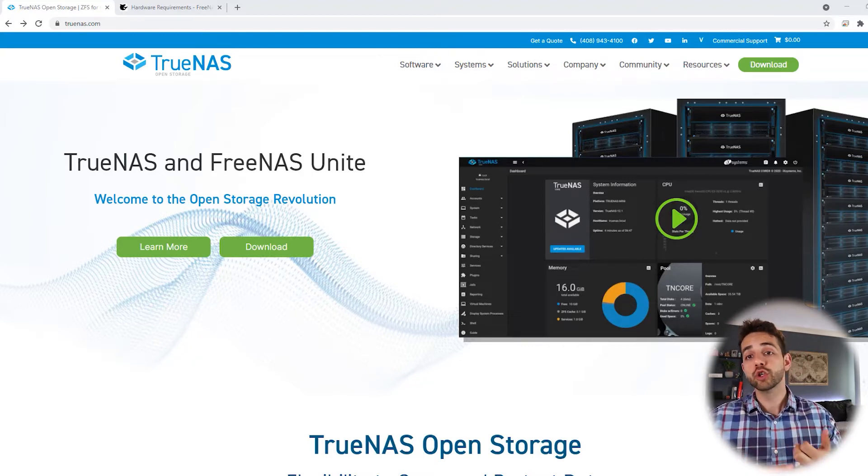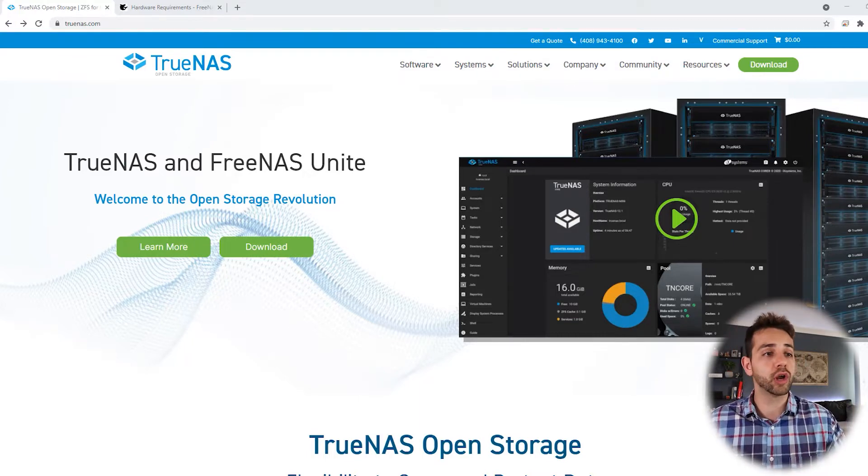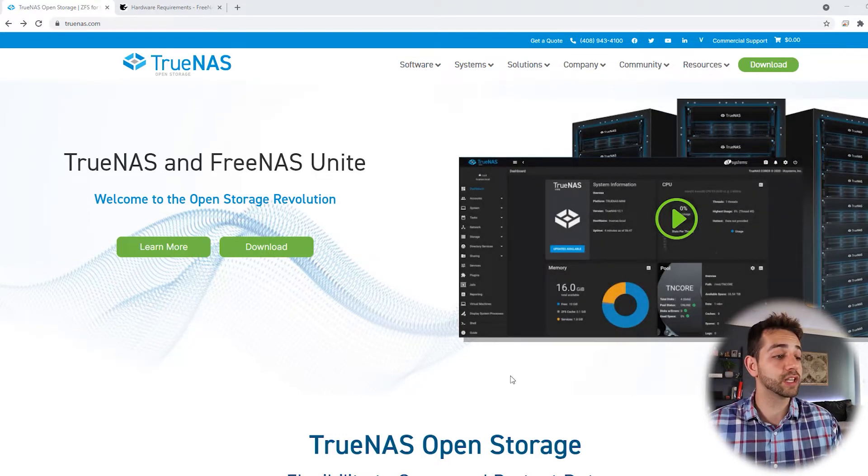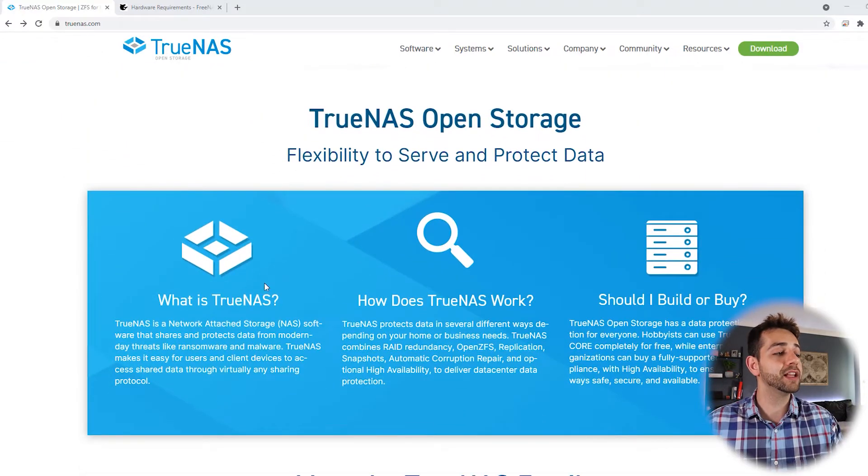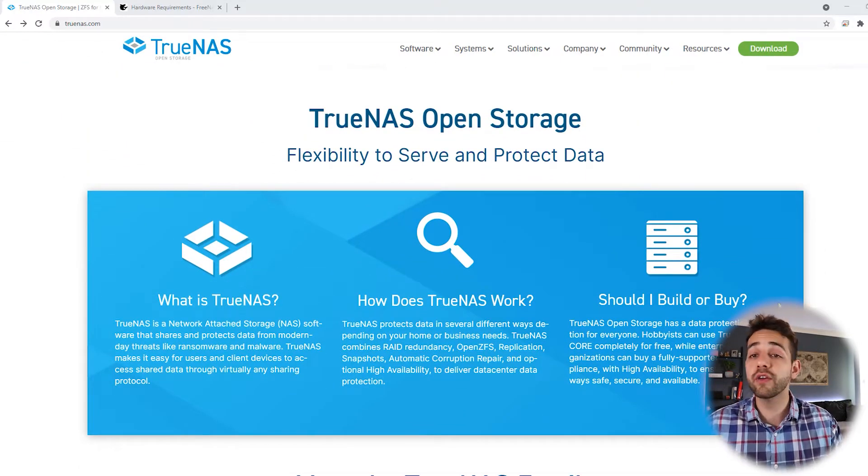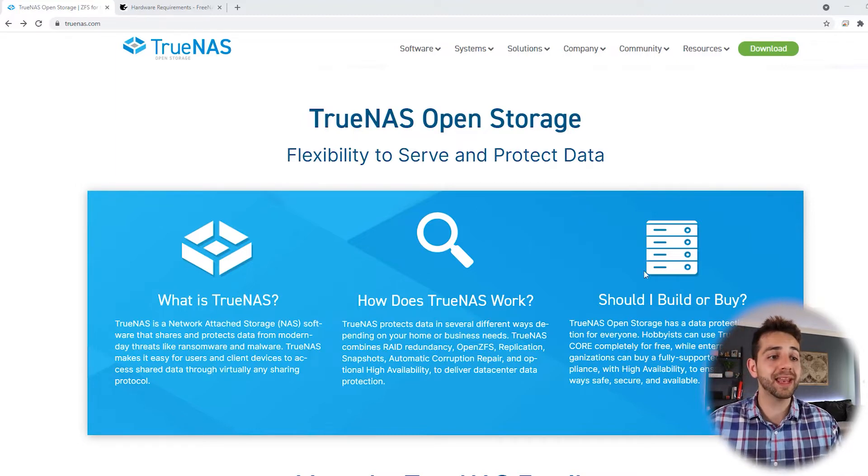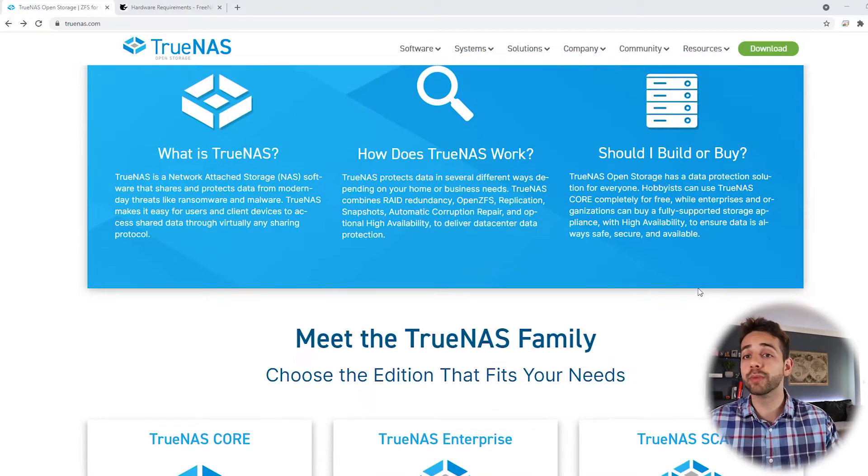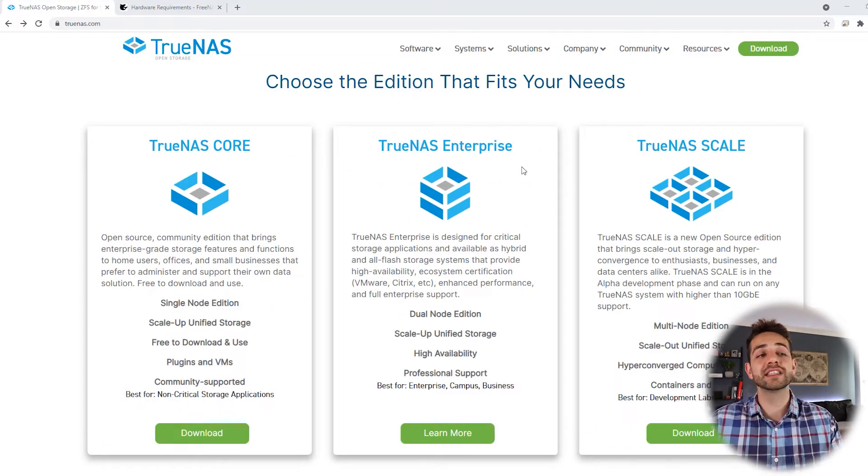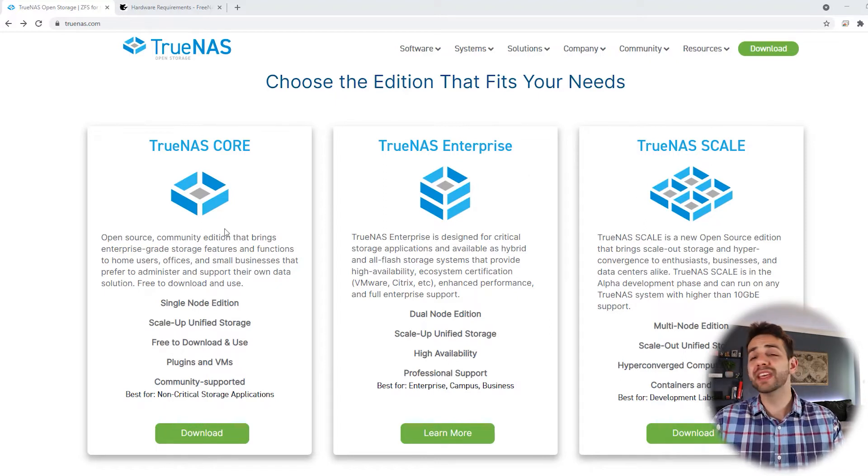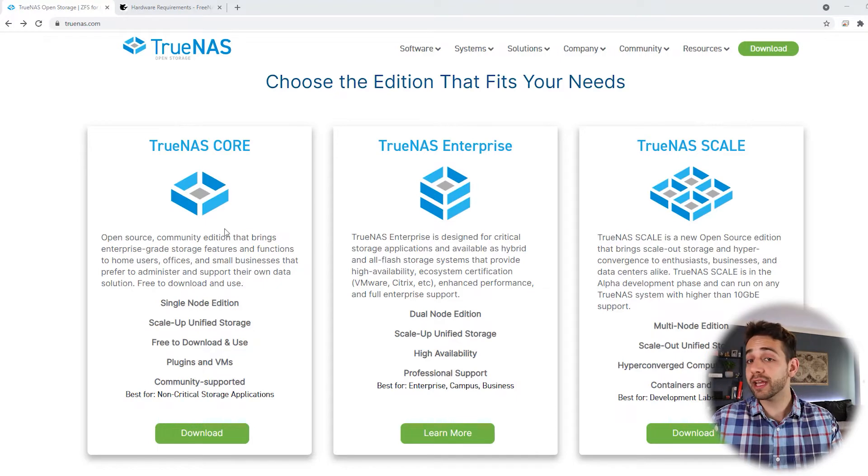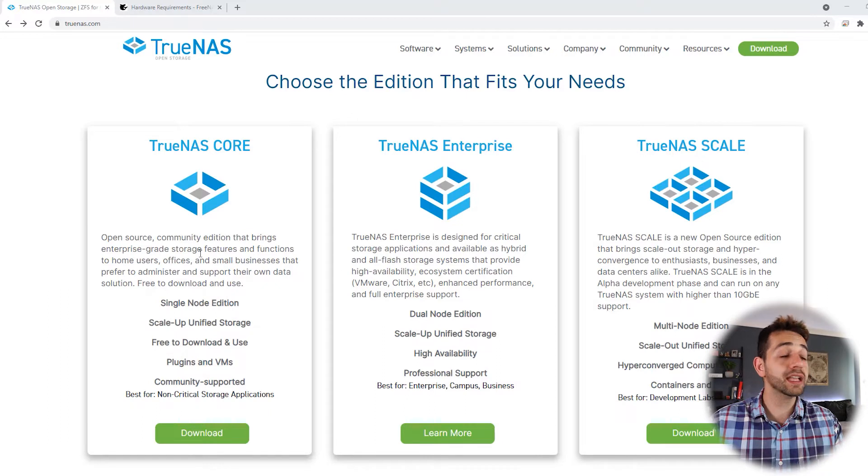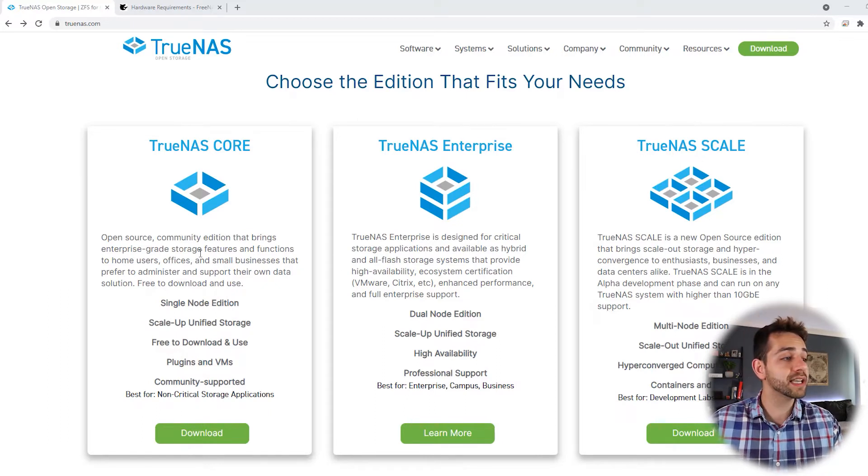And TrueNAS has a series of different options. You can have TrueNAS Core, TrueNAS Enterprise, TrueNAS Business and continue on. So if we look at this website we can see how the system looks like. It's quite easy. We go a little bit down and they explain a little bit what is TrueNAS, how it works and if I should build it or buy one. TrueNAS Core is basically the standard edition that you can use in your computer and would not require so much hardware and it's good for small business and for your home lab.